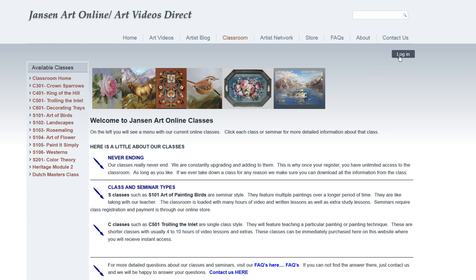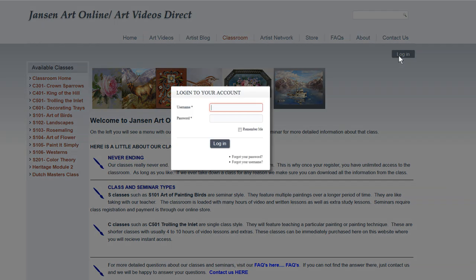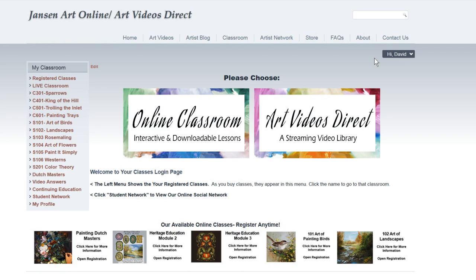What you do is go up here — once you create an account, or you're a member, or you want to be part of it, you log in right up here at the corner. You just type in your username. Mine's really easy. Here we go. You log in and it takes you right into the classroom. You can see there's my classroom right here — these are lists of different types of classes that we have. For example, here's the S104 class. You just click on the S104 class.